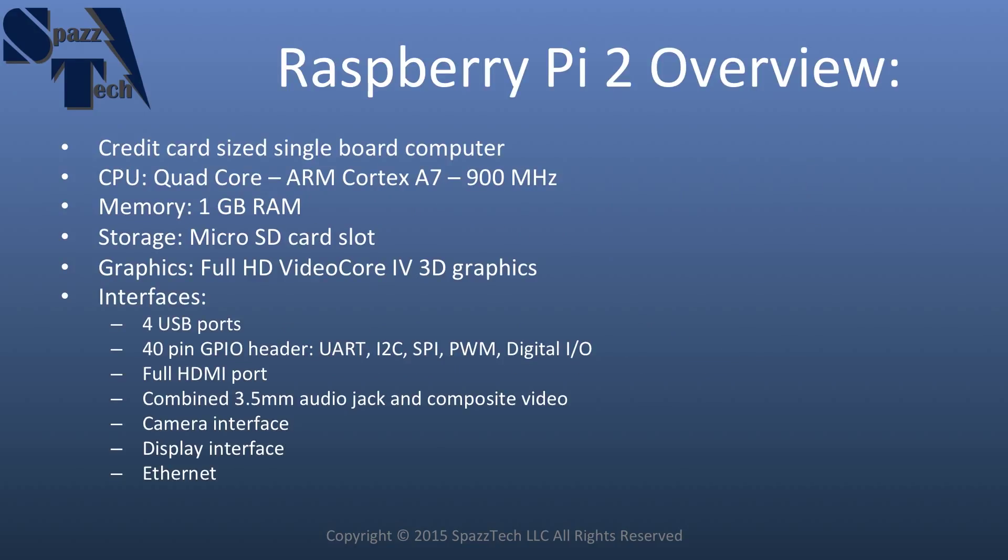First of all, what is a Raspberry Pi 2? Raspberry Pi 2 is a credit card sized single board computer. Its central processing unit is a quad core ARM Cortex-A7. It operates at 700 MHz. The memory is 1GB of RAM.